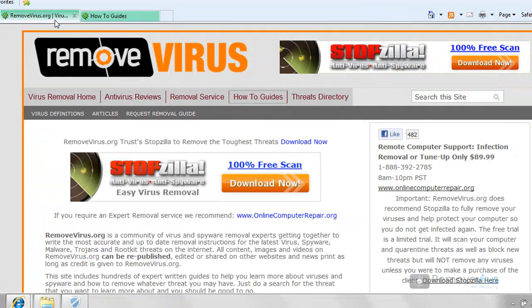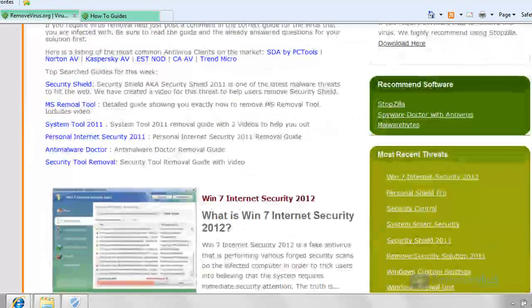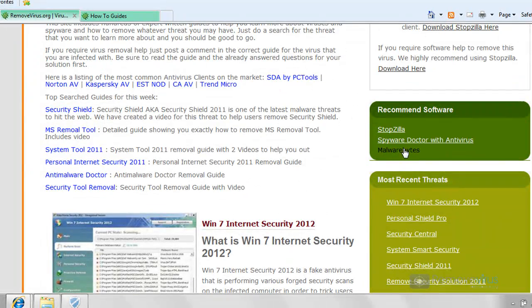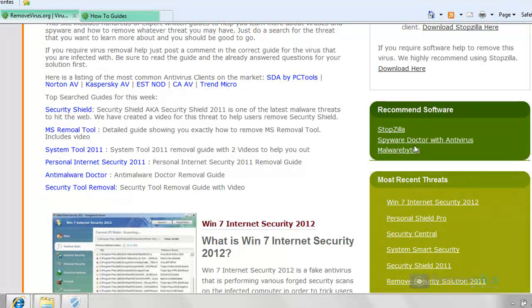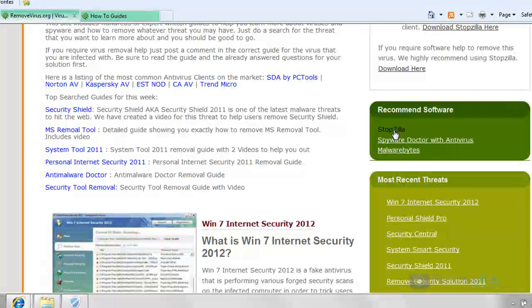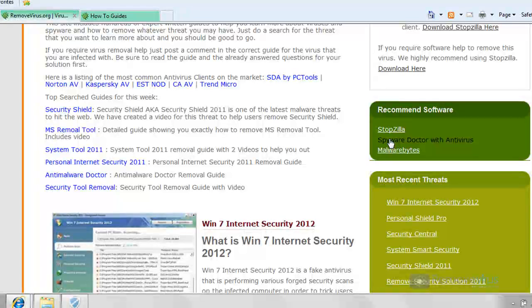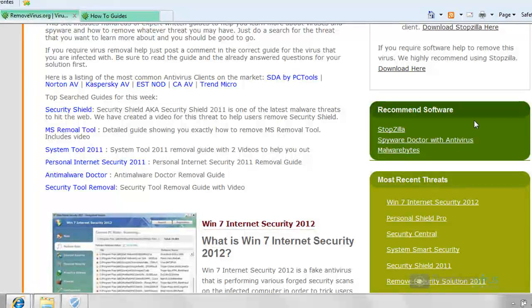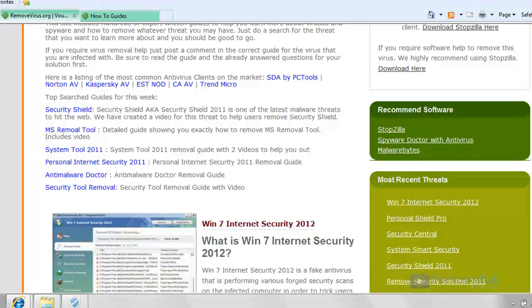And also on the RemoveVirus.org website, we'll have direct links to StopZilla as well as SpyroDoctor with Antivirus and Malwarebytes. If you were to download from us and make a purchase, we don't sell it, but we are affiliated with them. So which means if you were to download it from our website and end up making a purchase because you liked it, we actually get a commission check for that. We get a couple bucks for every sale that's made. And that's really cool because it helps us create these videos, helps keep the website going and the like. So please, if you end up making a purchase, go to our website and download there.